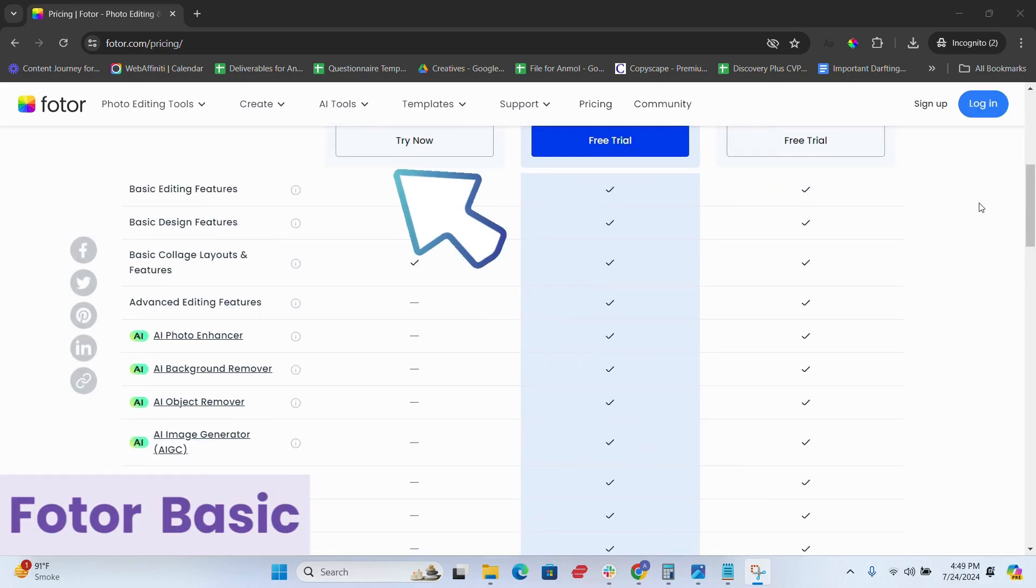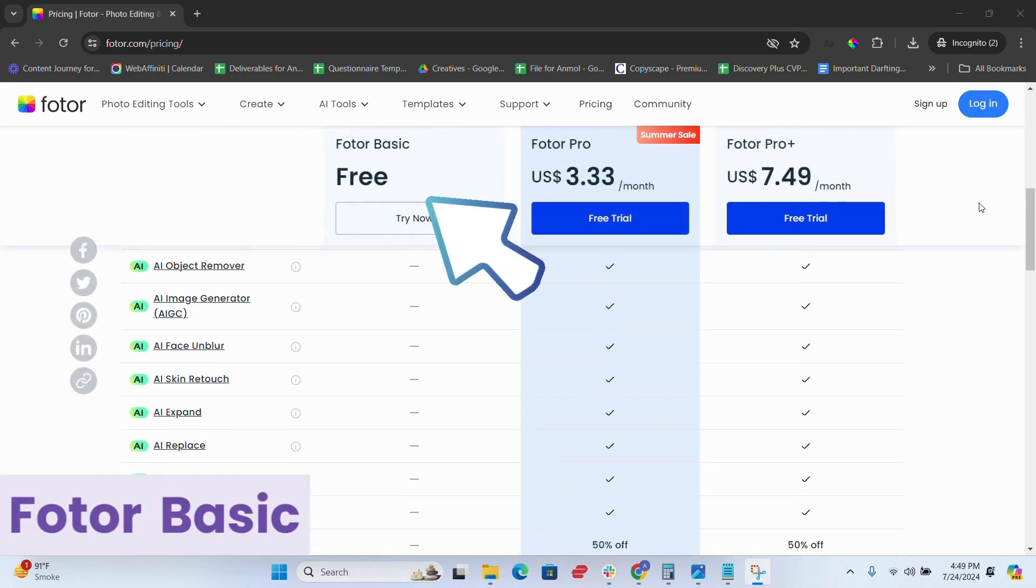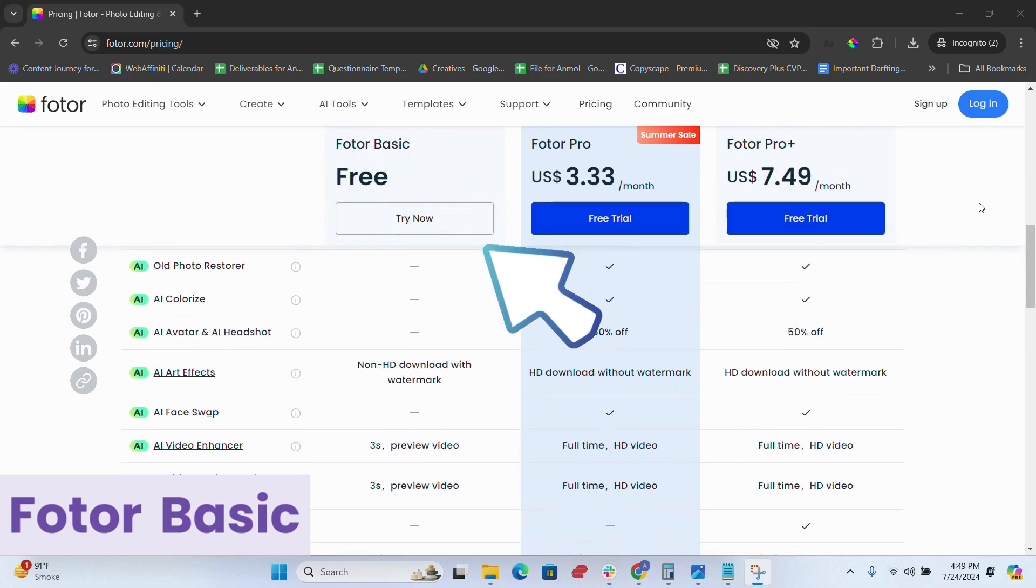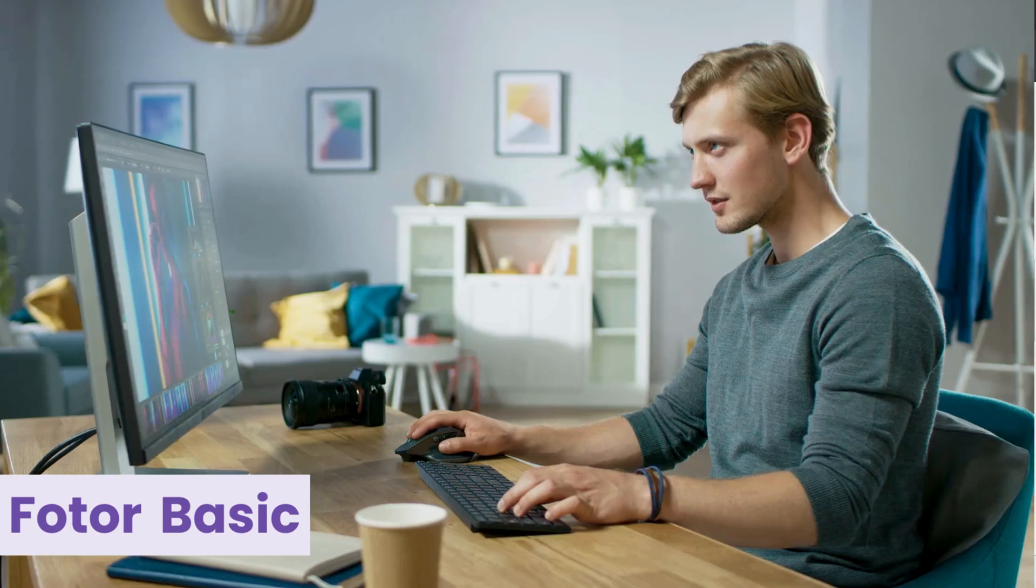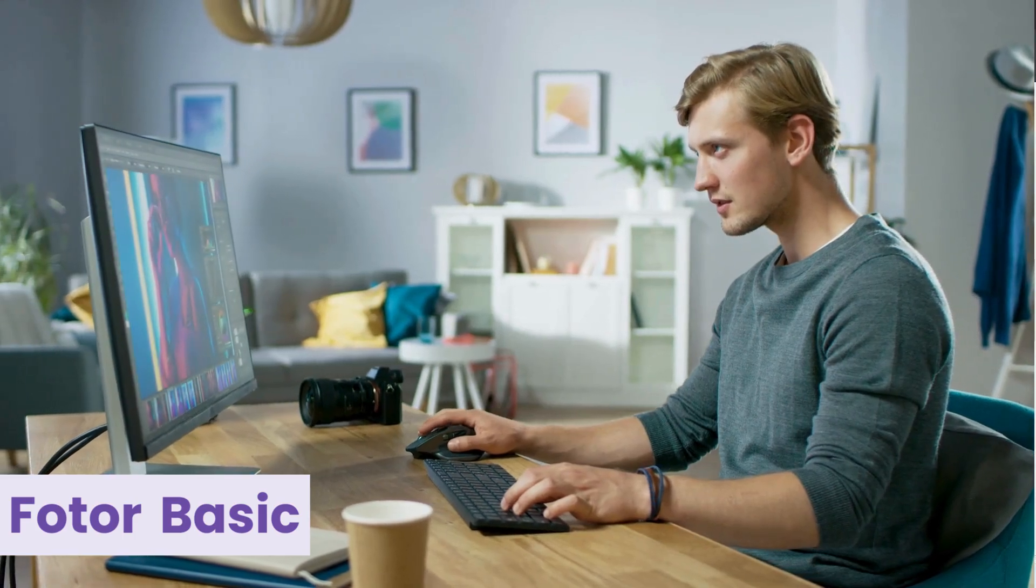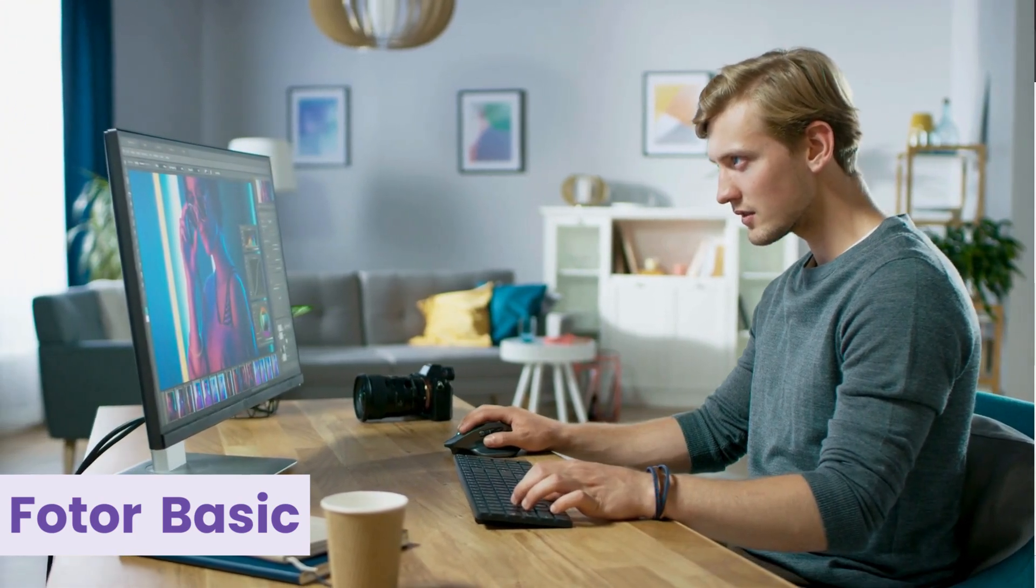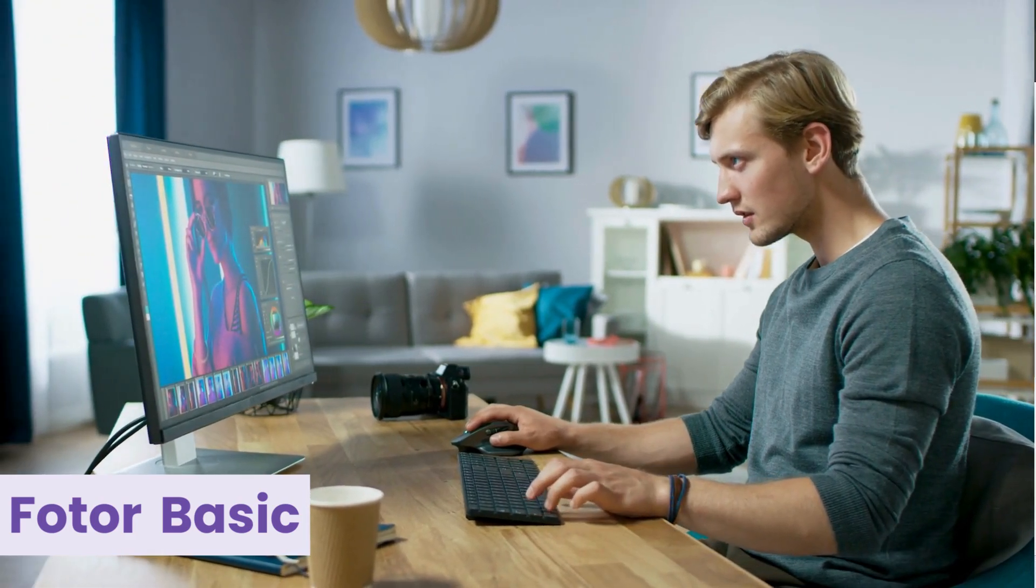The first plan is Fotor Basic. The free version provides essential tools for basic photo editing, ideal for casual users who need simple edits without advanced features.